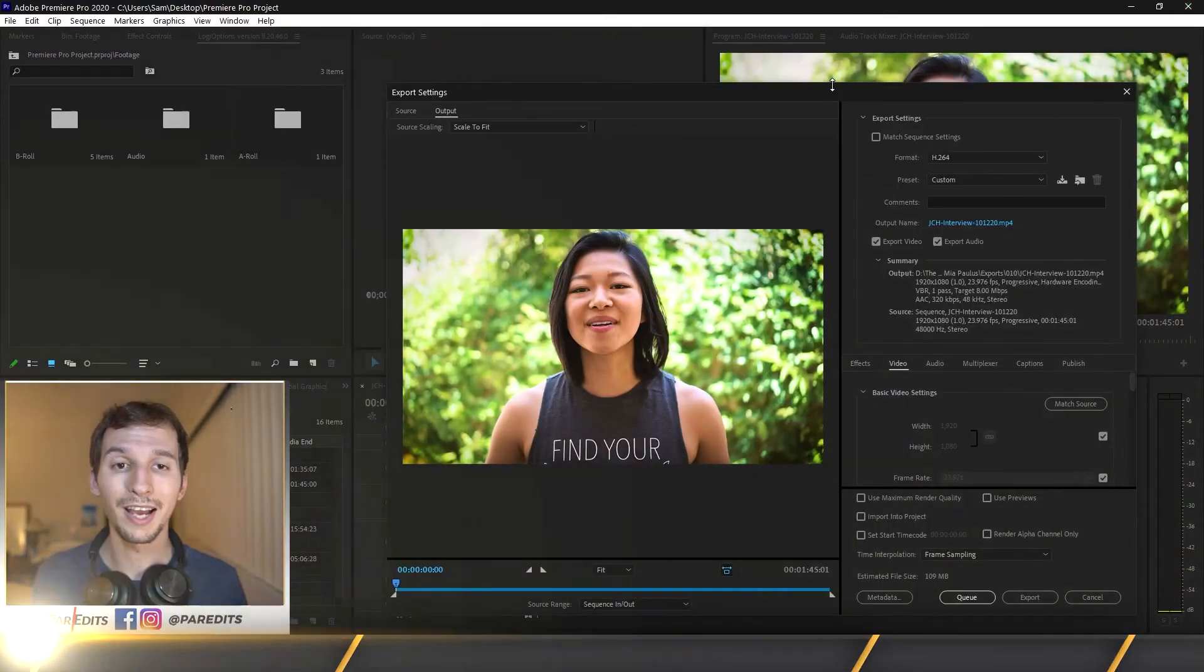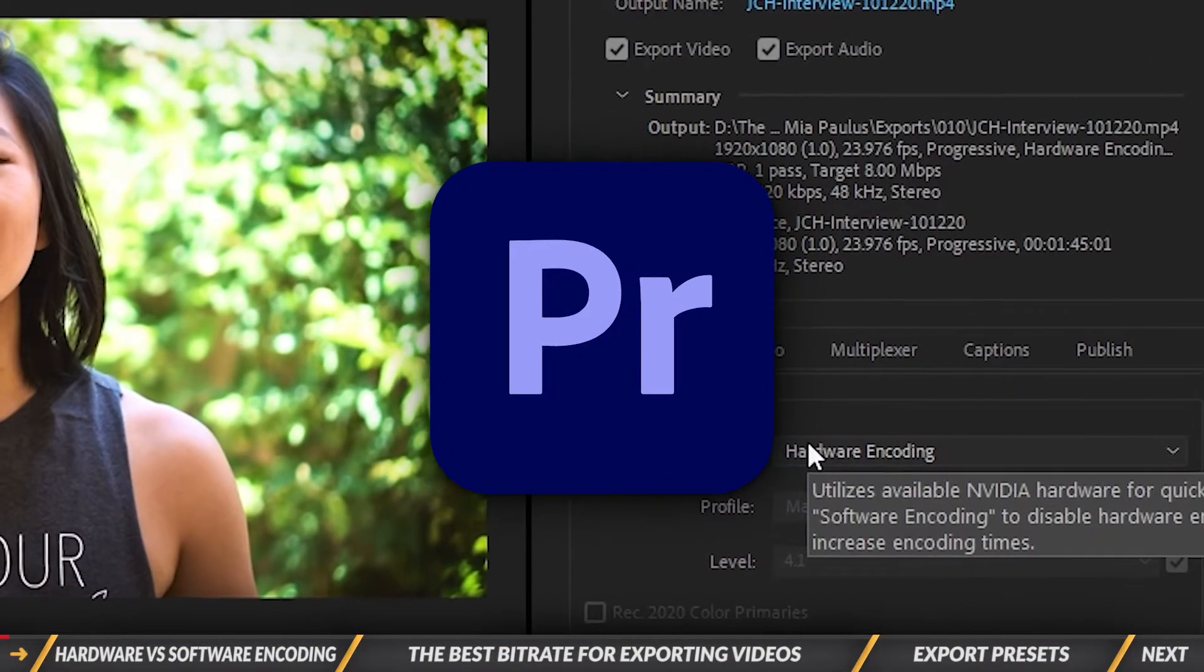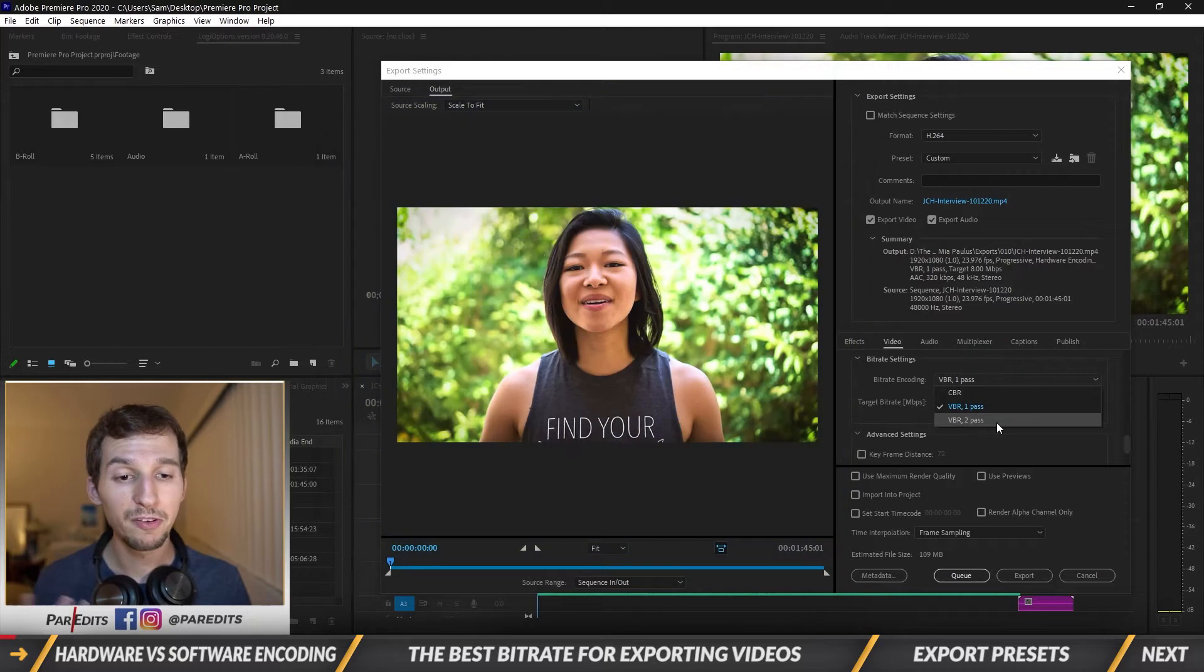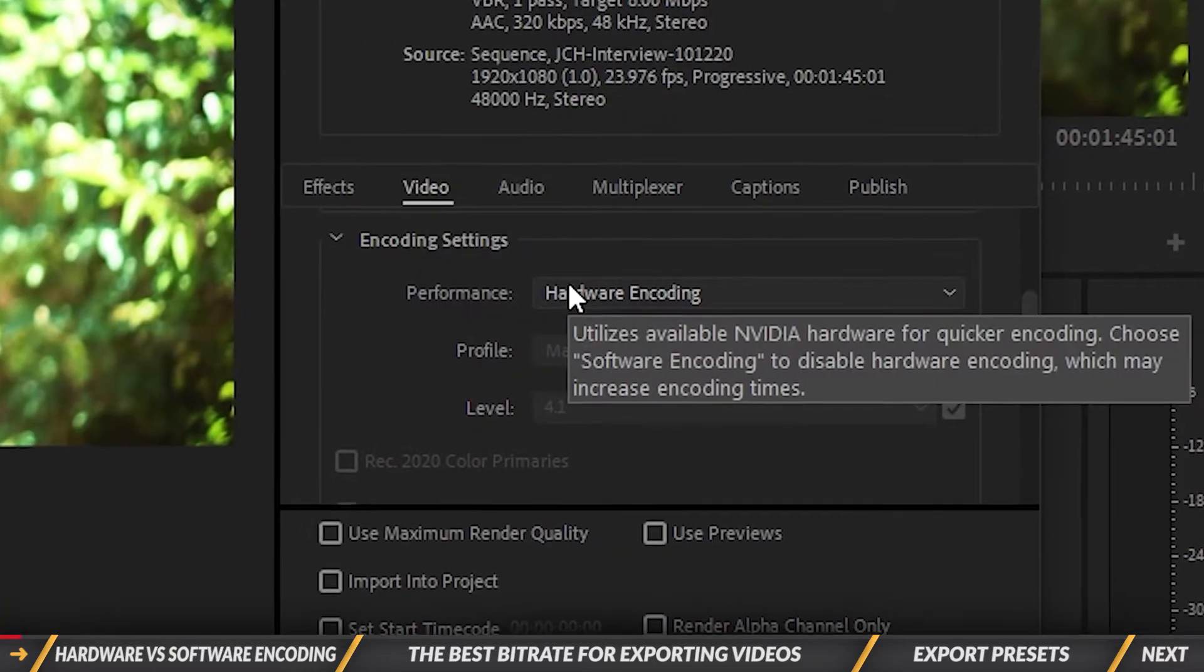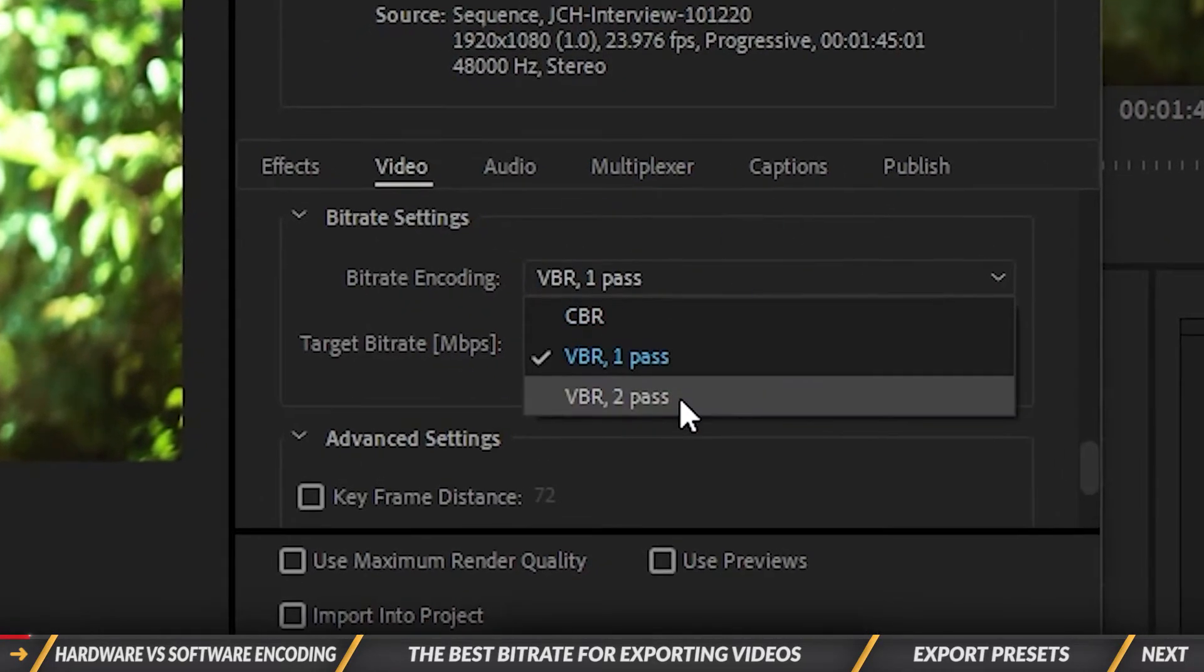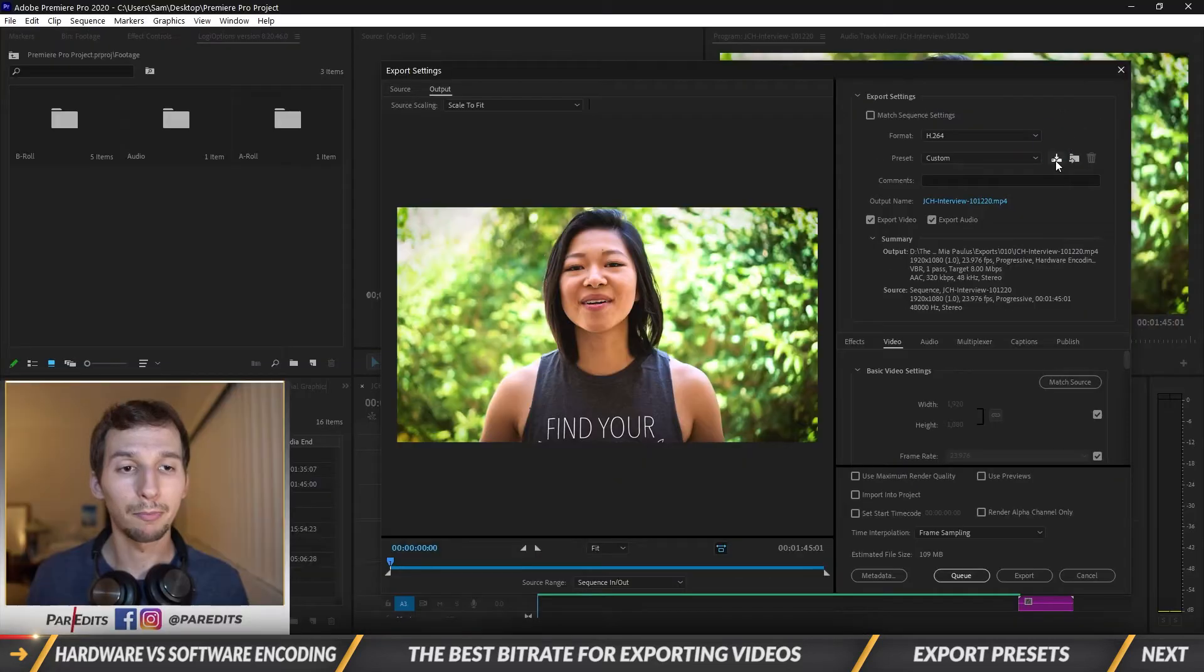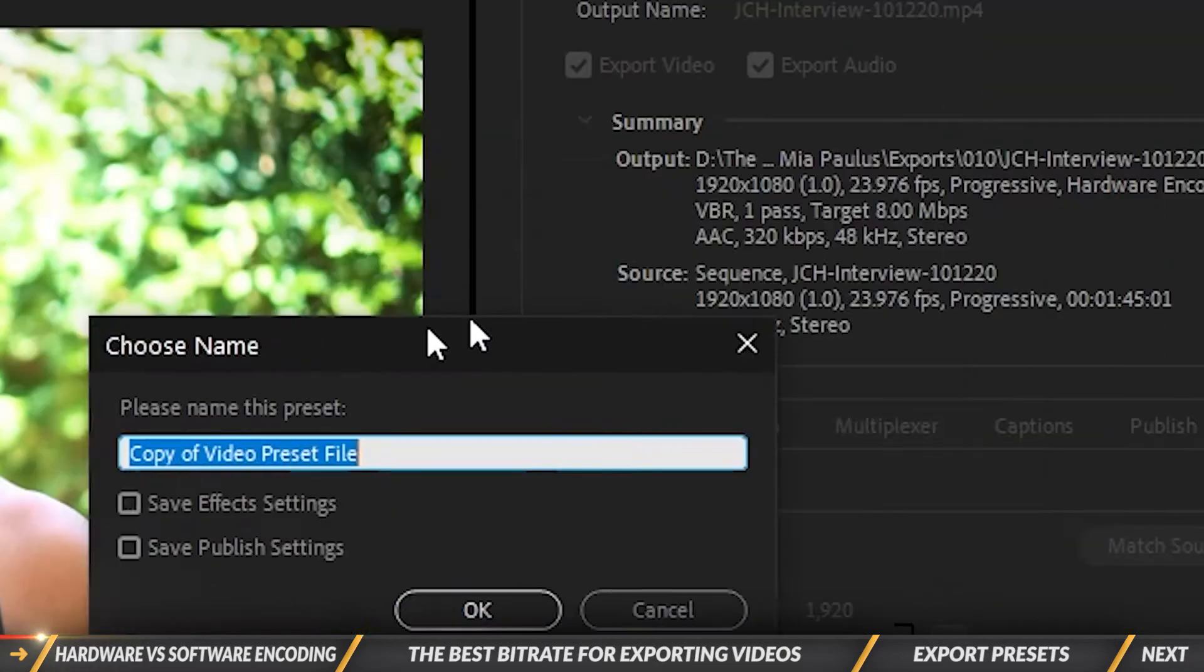What's going on guys, it's Sam, and today I'm going to show you how to speed up your rendering in Premiere Pro. In this video you'll learn about Premiere Pro's hardware encoding versus software encoding, the best bitrate for exporting videos, and how to create export presets.